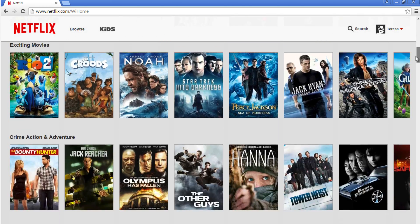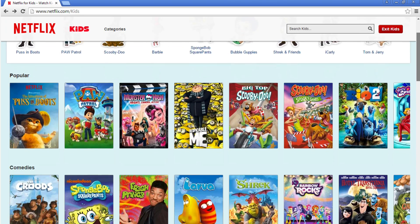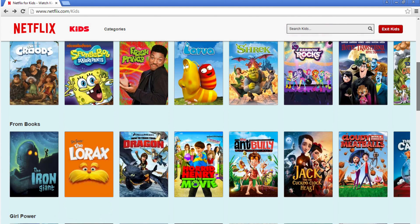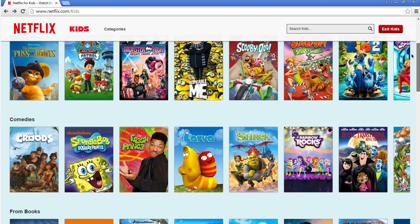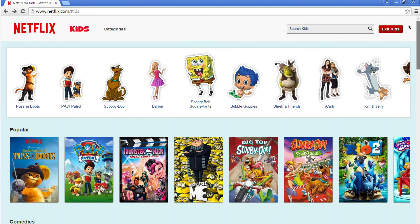The Teen Profile has more teen dramas, whereas the Kids Profile has more cartoons and family movies. Each Netflix profile will have recommendations based on what each individual has watched. For example, a Kid Profile will only get age-appropriate recommendations. If you like documentaries and someone with a different profile watches dramas, you will not receive the same recommendations.